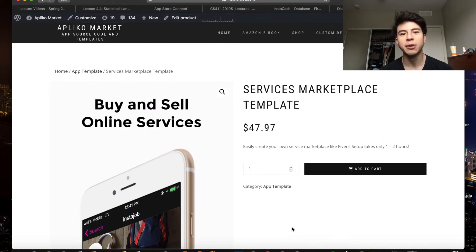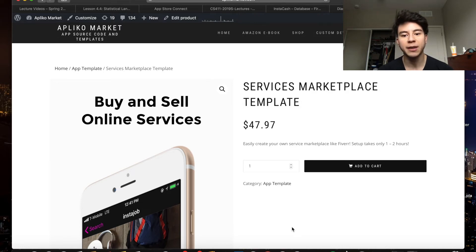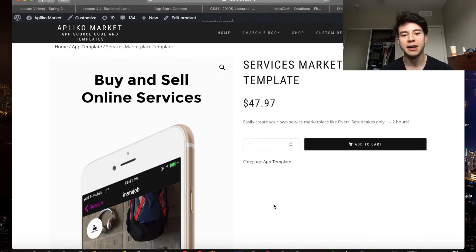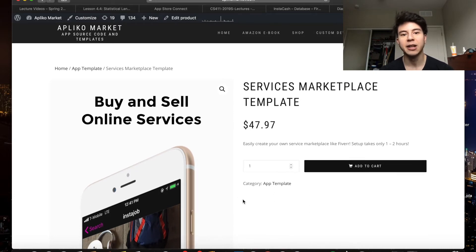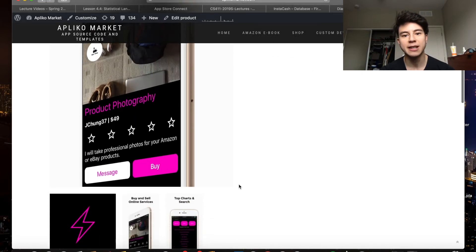I've also uploaded a video onto this channel that goes through the app on the simulator so you can look at all the features in real time. I'm also going to upload another video to my Applico Market YouTube channel that's even more in depth.